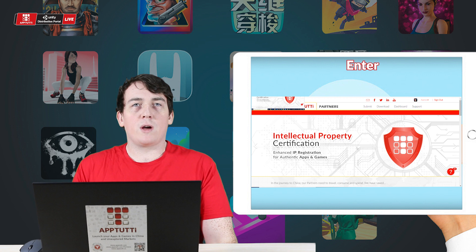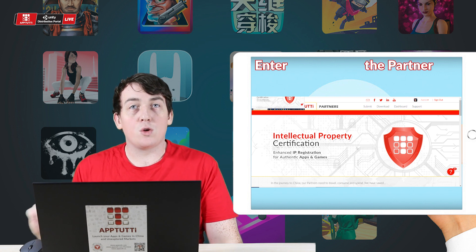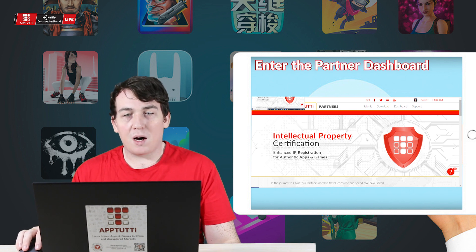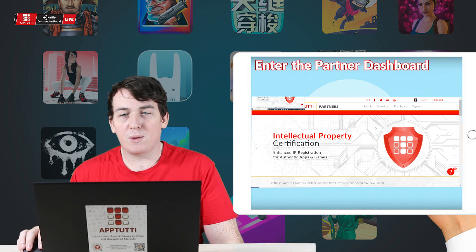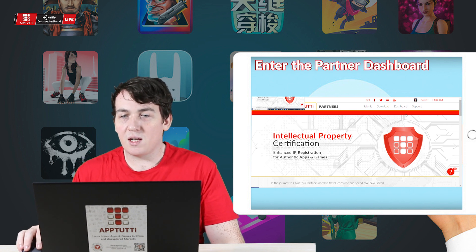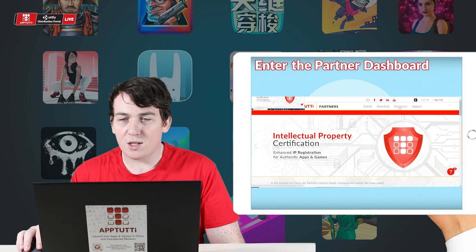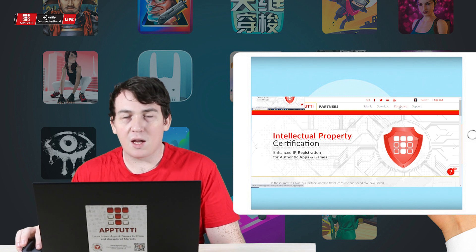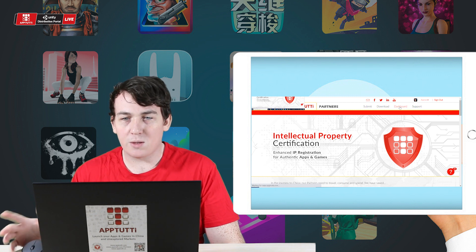You'll go ahead and find your way to the partner dashboard to begin with. You can see here I'm already signed in and I'm going to head over to my dashboard.